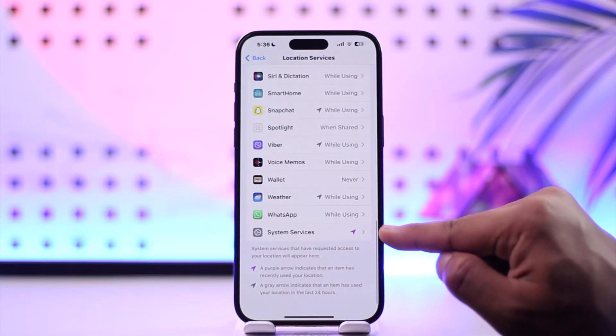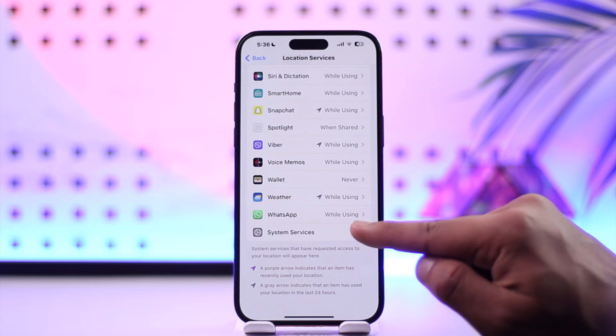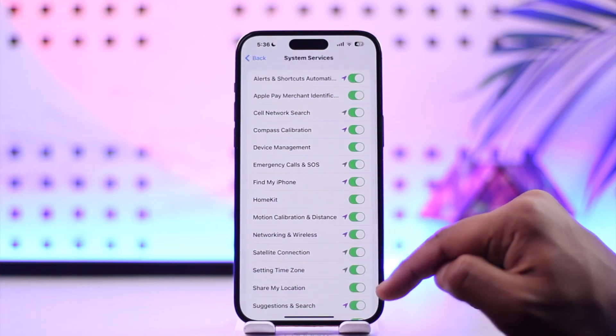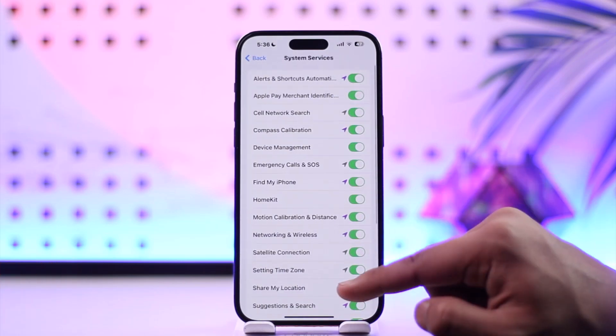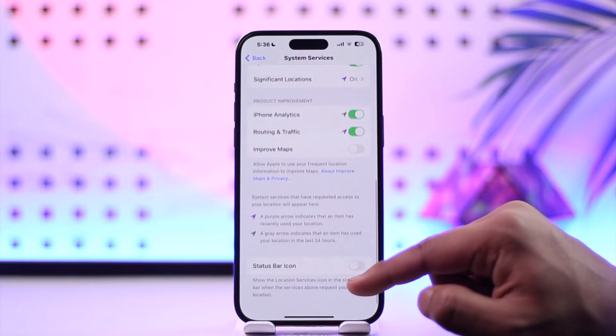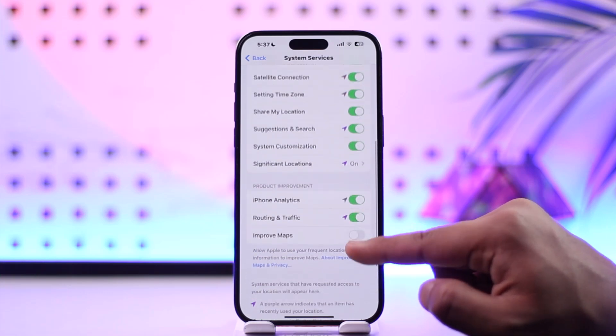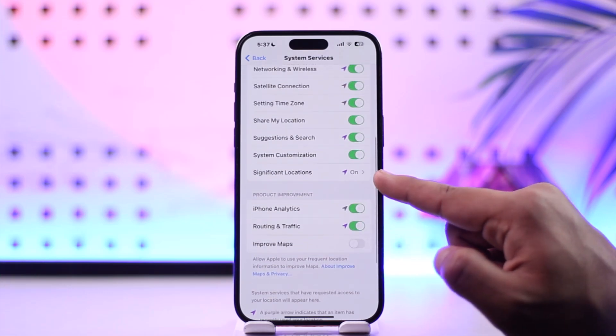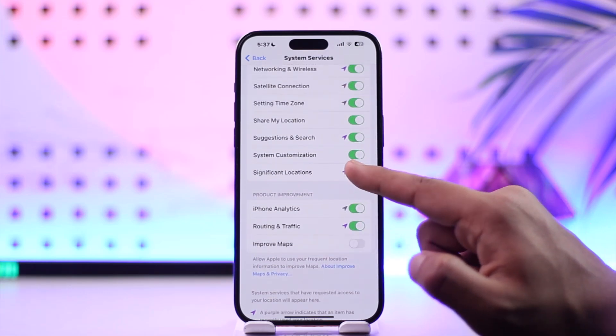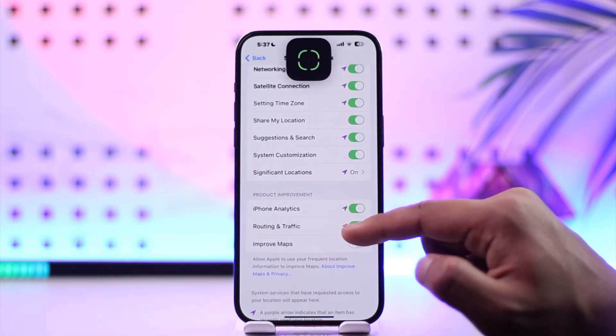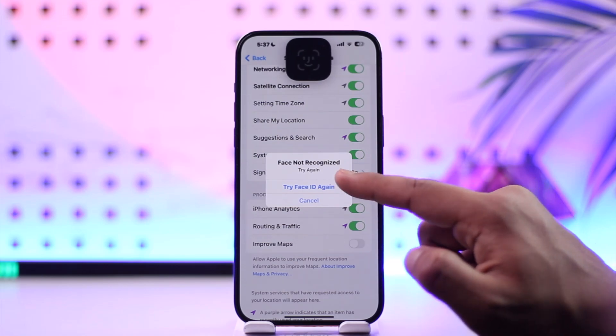Tap on System Services. Under System Services, scroll all the way to the bottom again and you can see Significant Locations. Make sure it is turned on, and once you make sure that it's turned on, you'll be able to see all of the places that you might have visited.